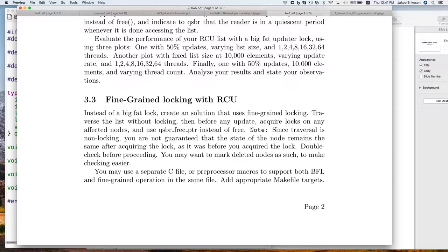Unfortunately, we have a potential consistency problem. We've run through the list and found the place where we want to insert our element, and now we need to acquire a lock on the node we want to insert after. But it's not clear that by the time you've acquired the lock, that's still the node you want to insert after — because you weren't holding locks on the whole time. The list could have changed between when you decided this is the node you want and when you actually acquire the lock.